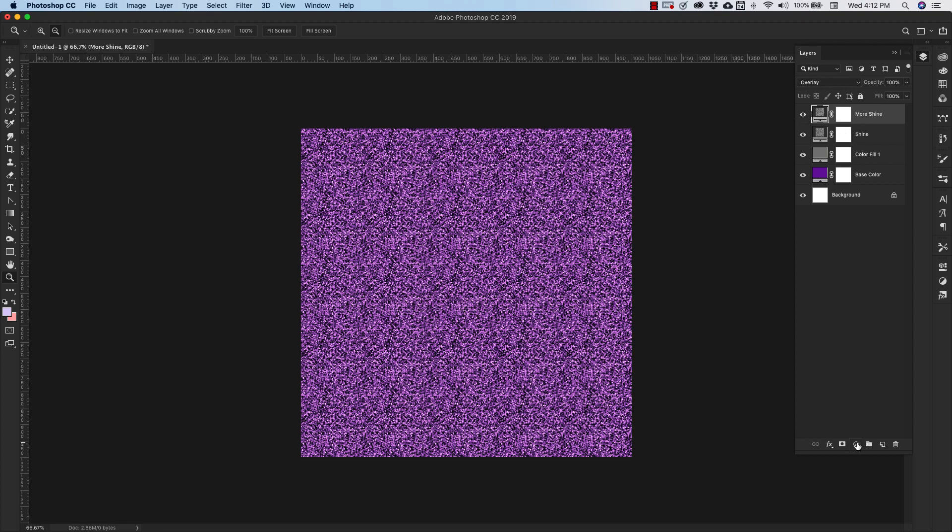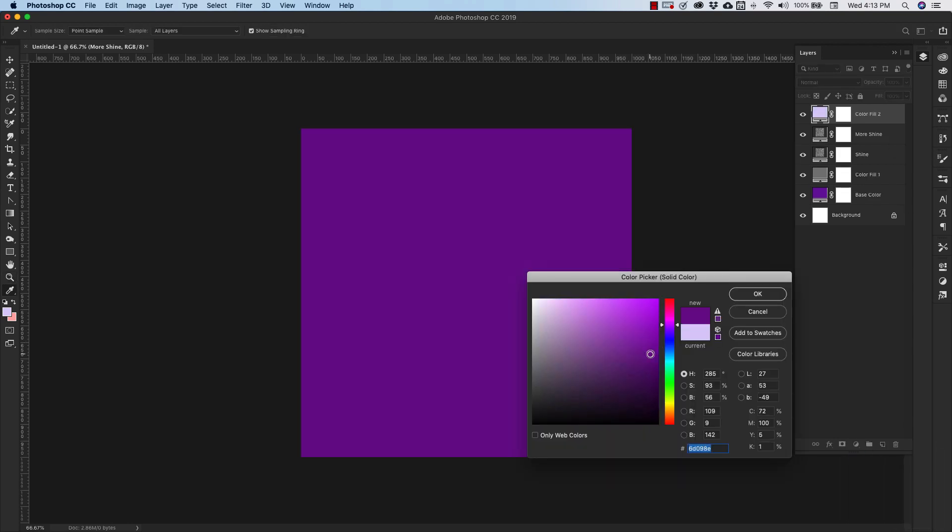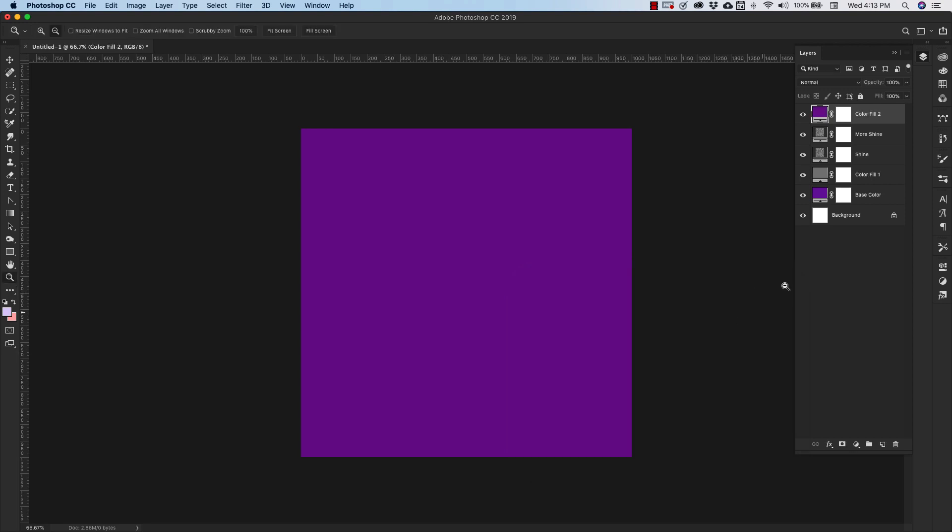Okay, so we have these two shine layers. And now on top of that, we're going to add another solid color layer. We're going to try to get as close as possible to that purple color that we already used.